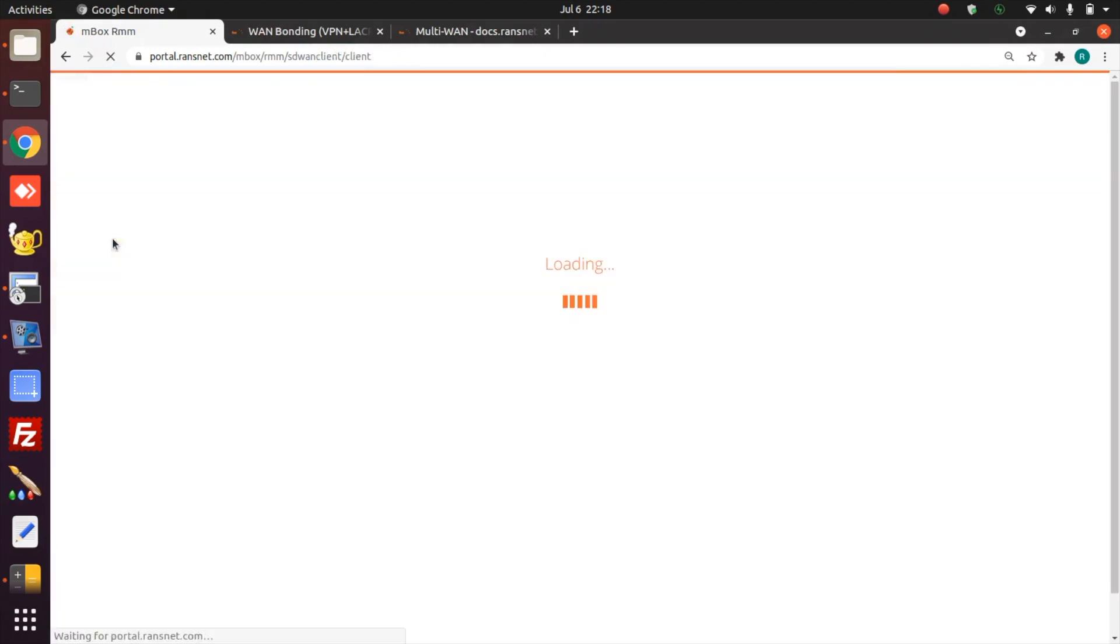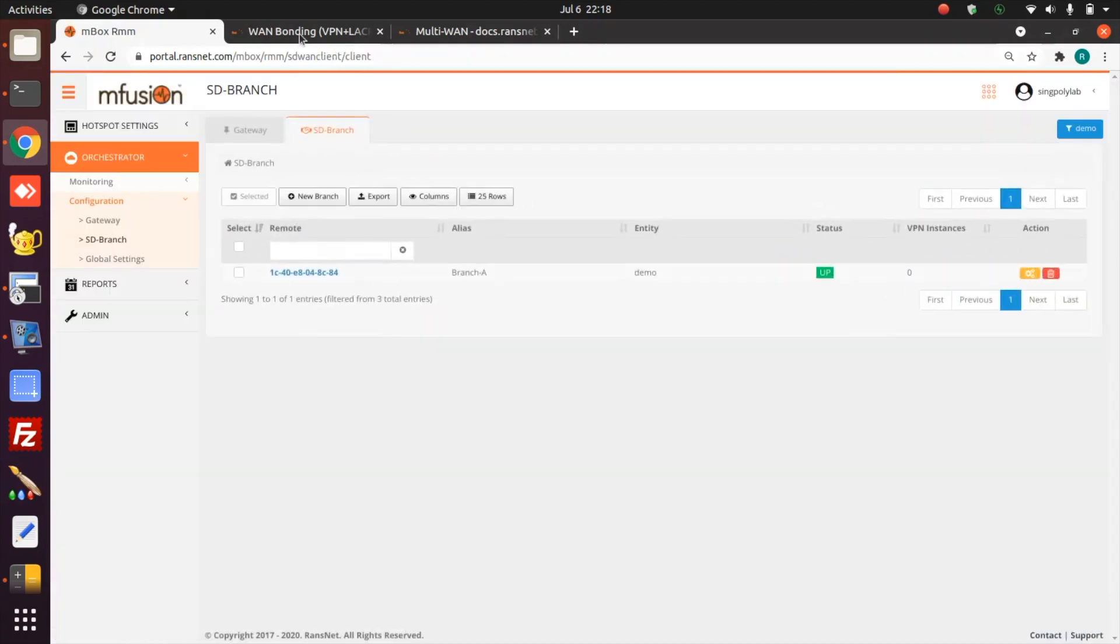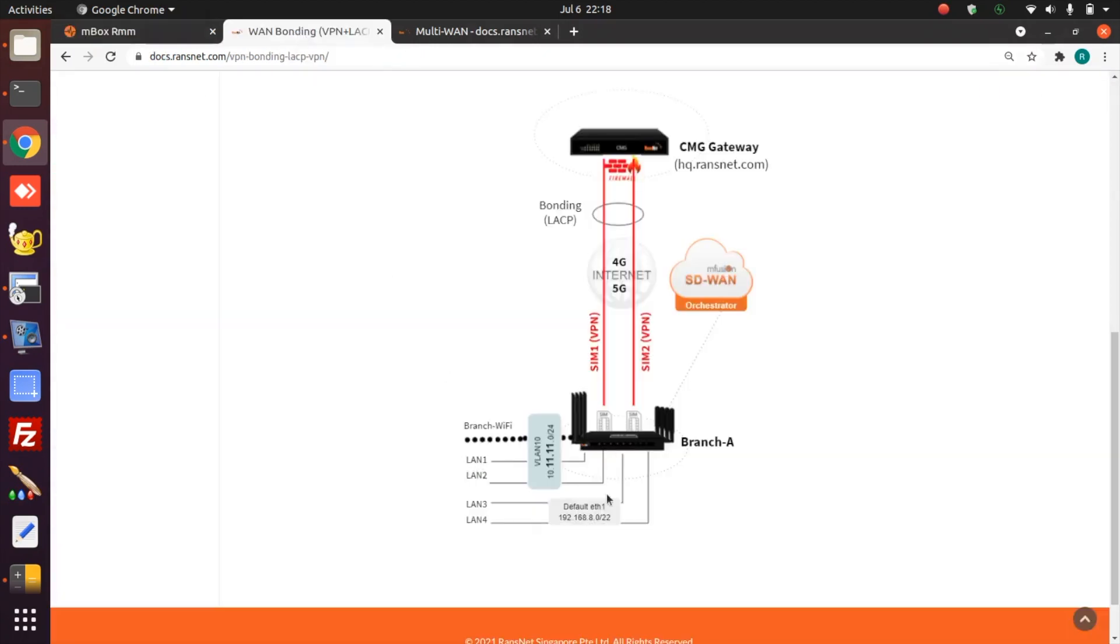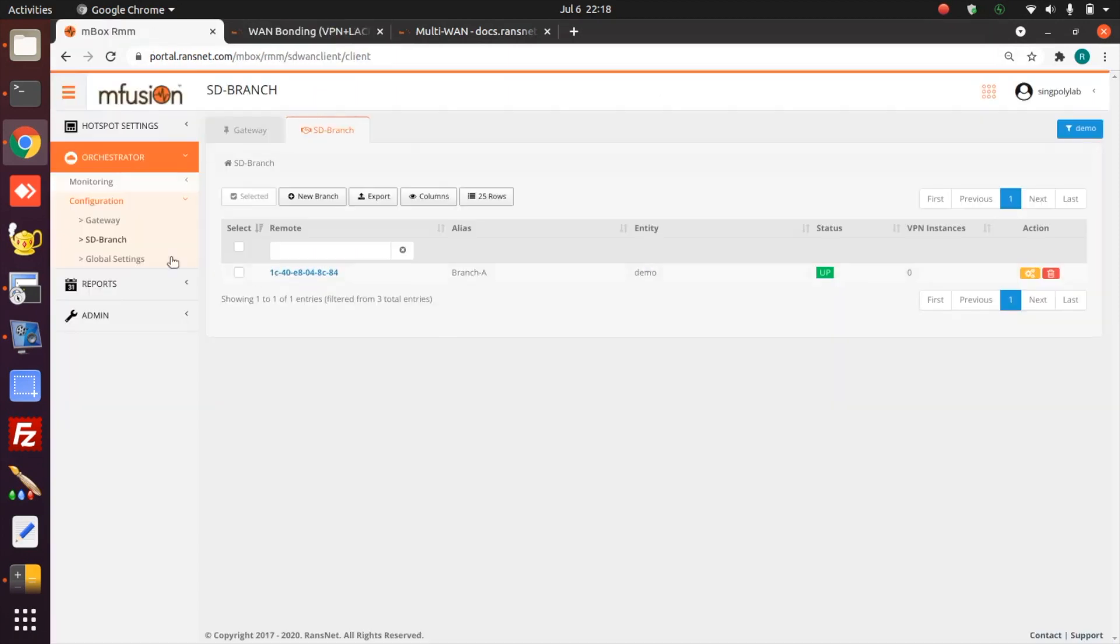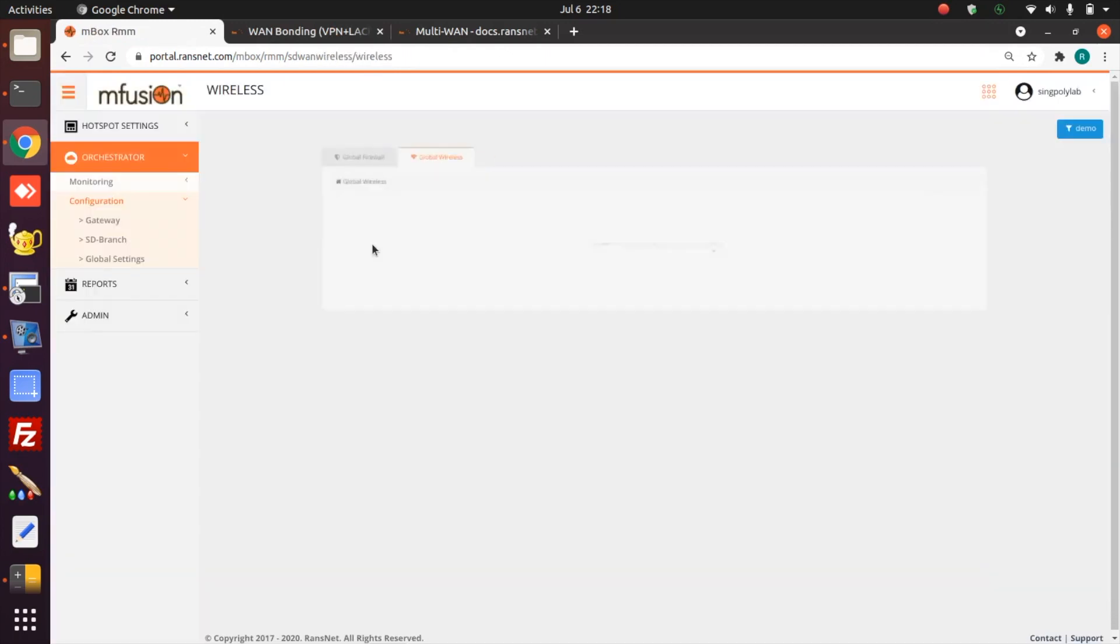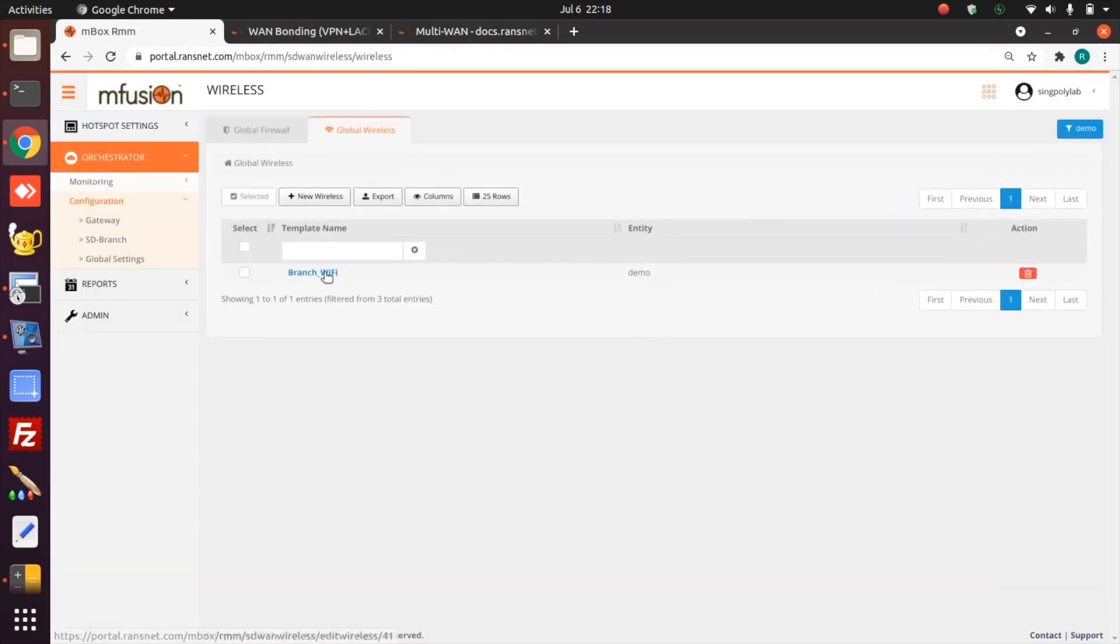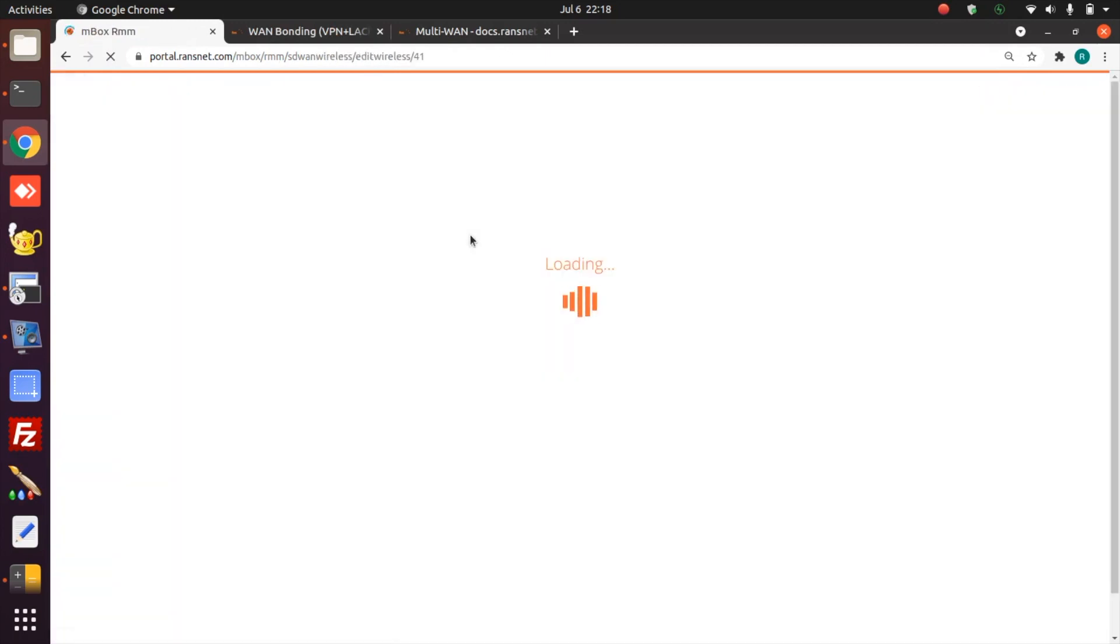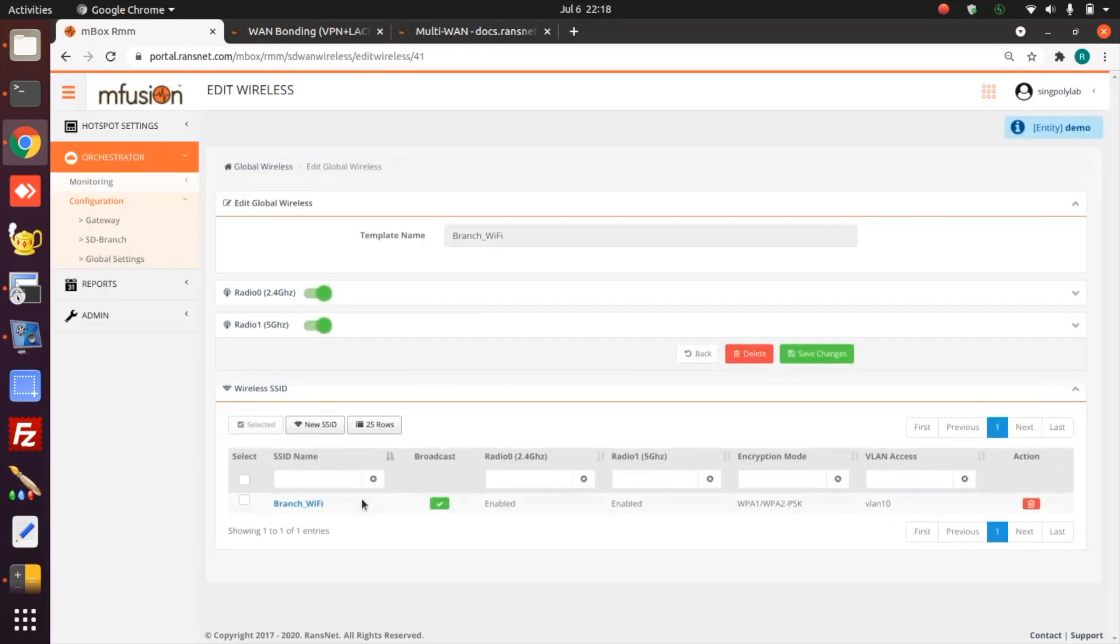We go to the branch and follow the same configuration as the topology here. Create VLAN 10, secure VLAN and Wi-Fi. I have already configured the Wi-Fi in a global setting as a template with the SSID mapped to VLAN 10.